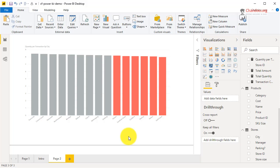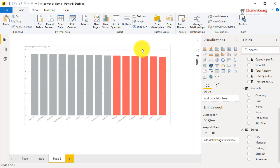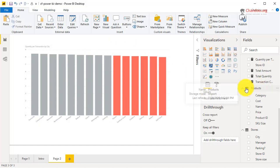Now what if you don't want to hard-code the 8.2? What if you wanted to parameterize that, or bring it from another measure that tells you what the budget per store is? In that case you can create that as a measure and then compare against it.